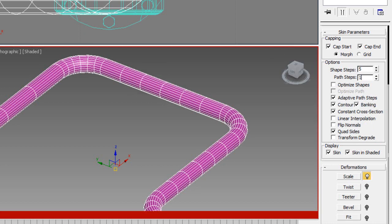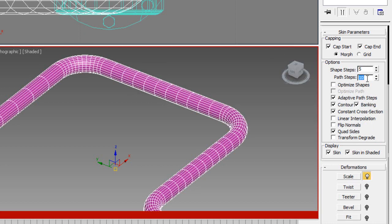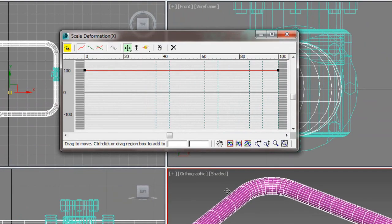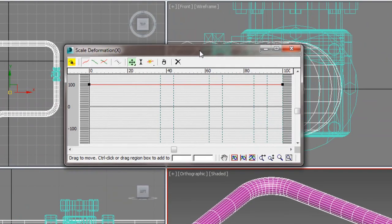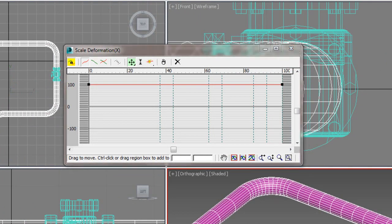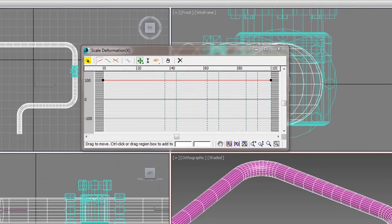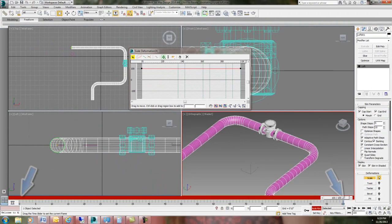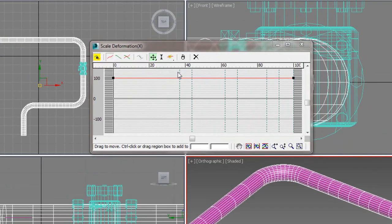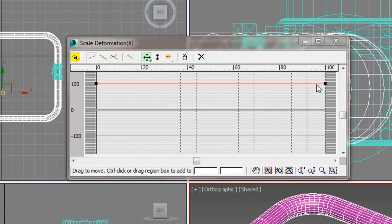So I'm going to put these path steps up to about 10 and I'm going to open the scale deformations here. And all this is is it's telling us across our timeline from we have 0 to 100 frames set. At 0 frames it's 100% scale. Okay and at frame 100 it's 100% scale.